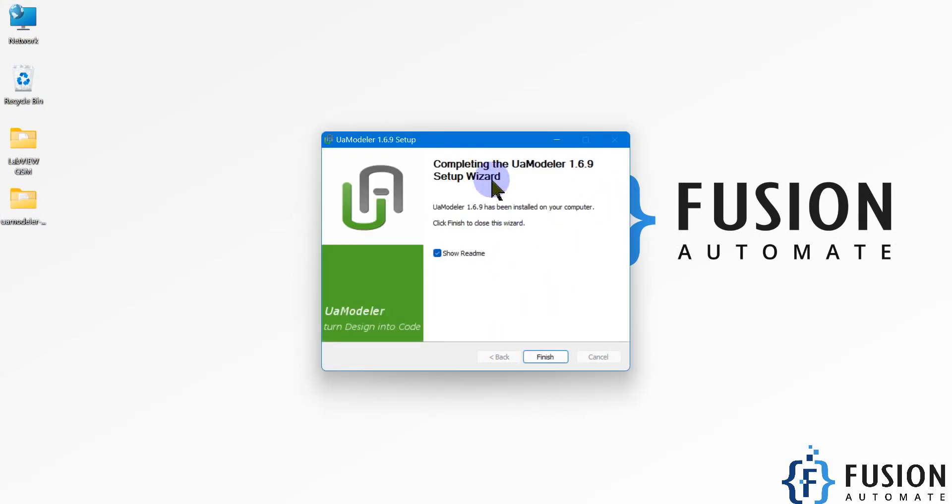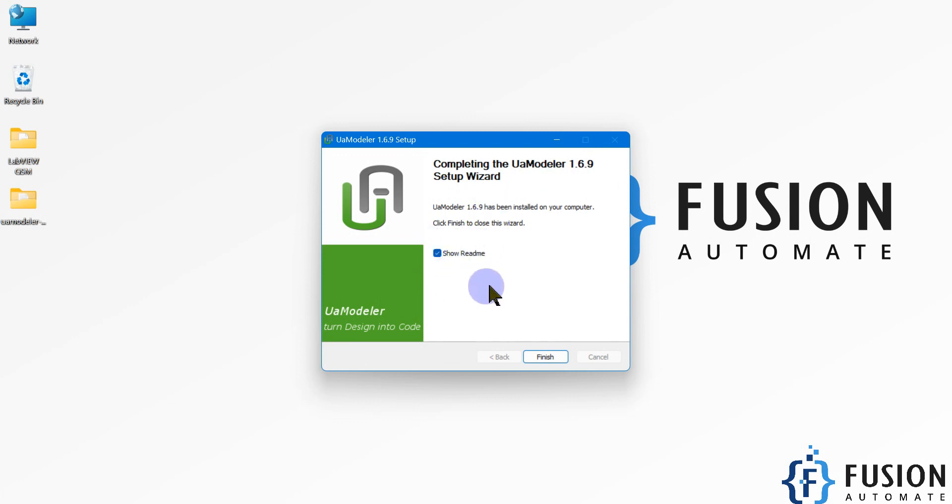It is installed. You can see completing the UA Modeler 1.6.9 setup wizard. UA Modeler is installed successfully in my system. If you want to read the readme notes, you can tick this checkbox, otherwise uncheck this and press finish.